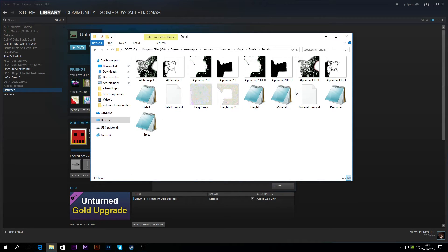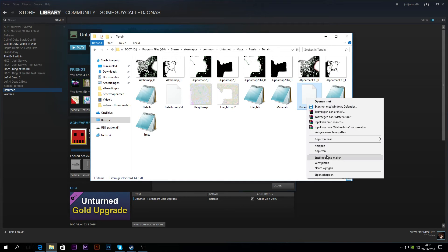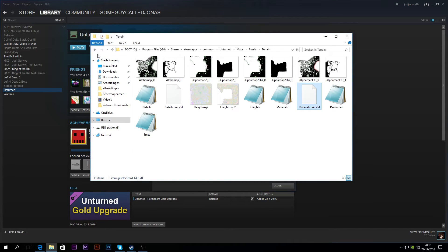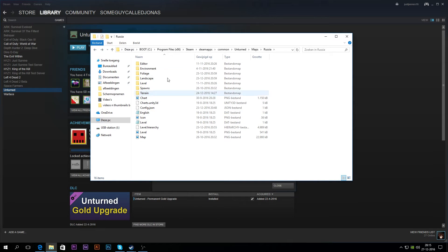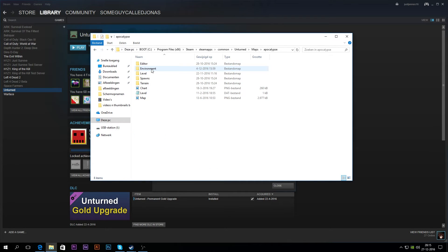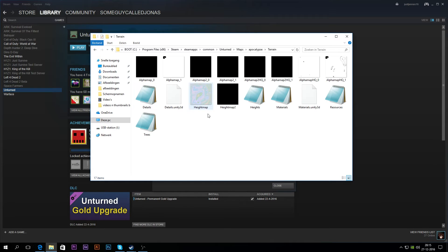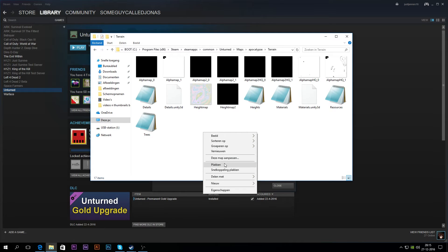Here we have Details, Materials, Resources, and such. We want the Materials from the Russian map, so what you're going to do is right-click it and copy it — it's in Dutch language but it says copy. You're going to go to whatever map you want to use these Russia materials in, so for example I'm going to go to my Apocalypse map. We're going to go to Terrain and right-click right here.